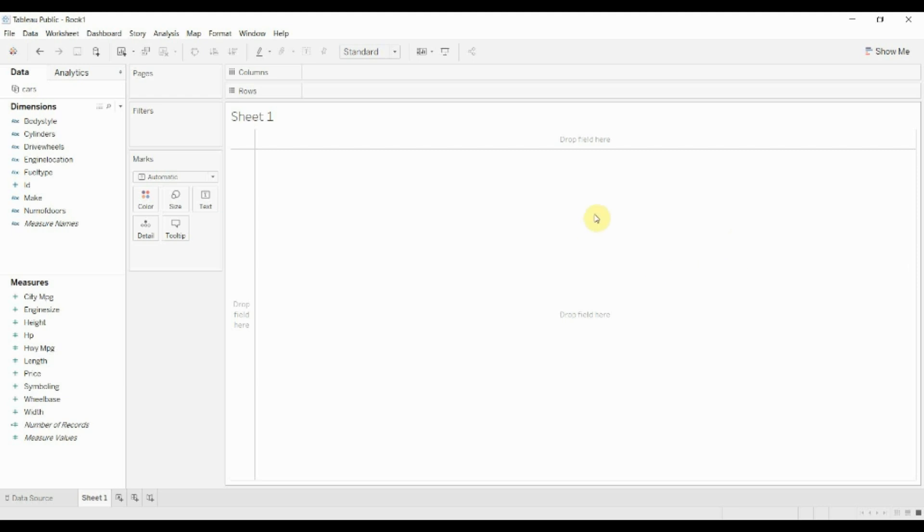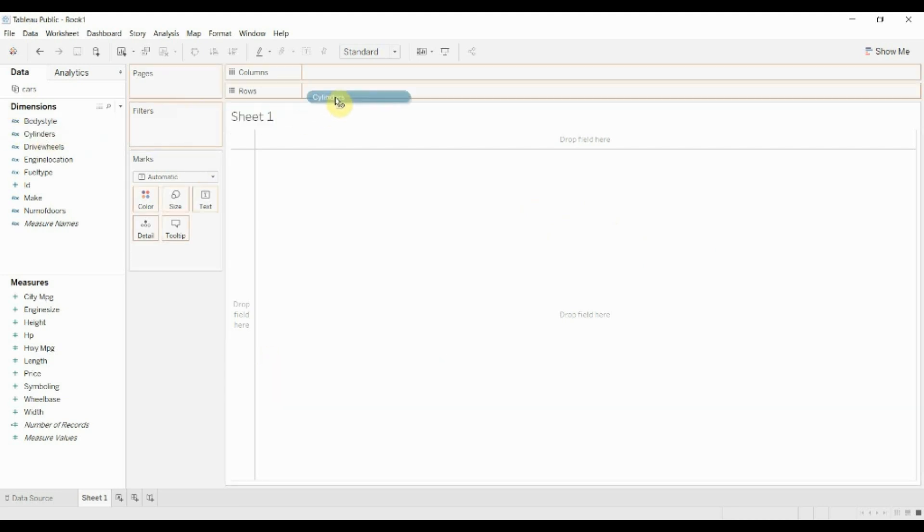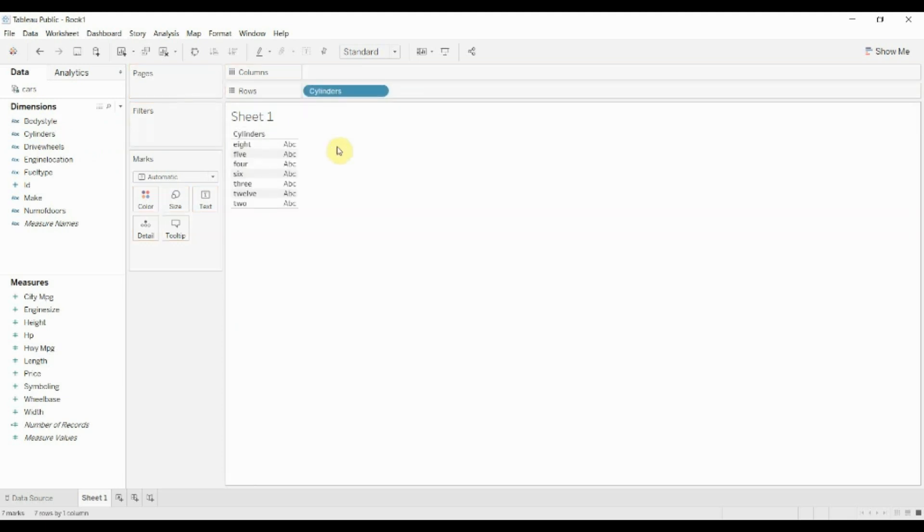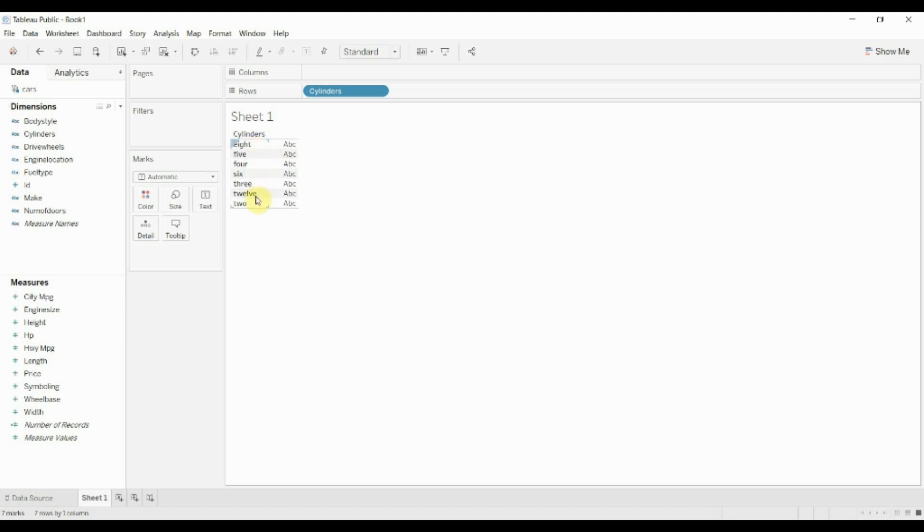So I've gone ahead and connected to a cars data set. This just has a bunch of information about different types of cars and what we're going to do is take this cylinders dimension and group some of these together to make them more useful.